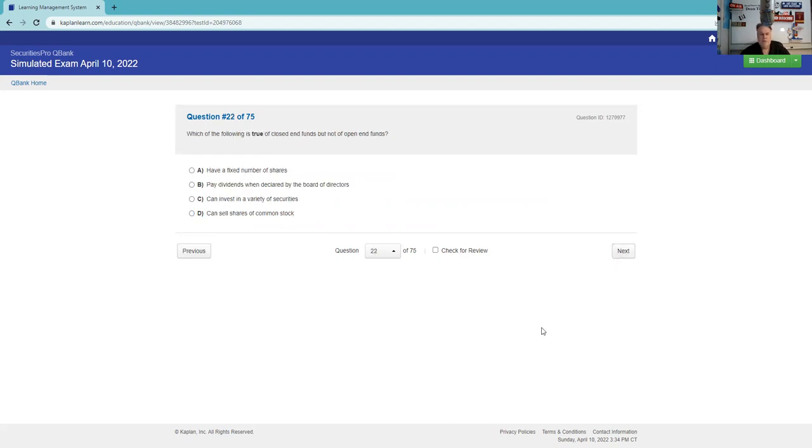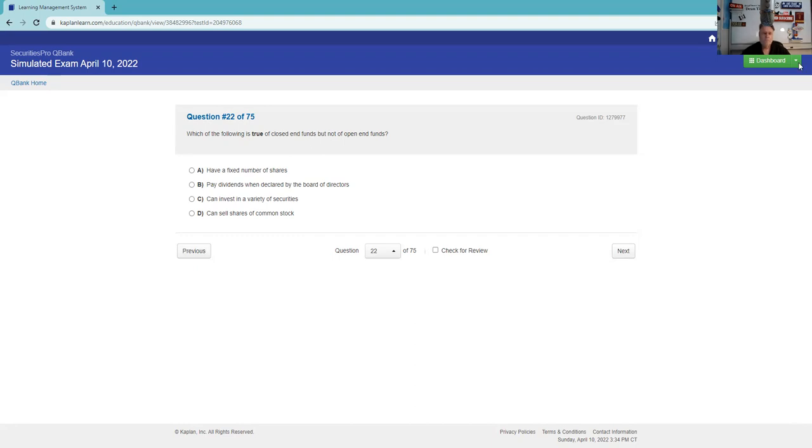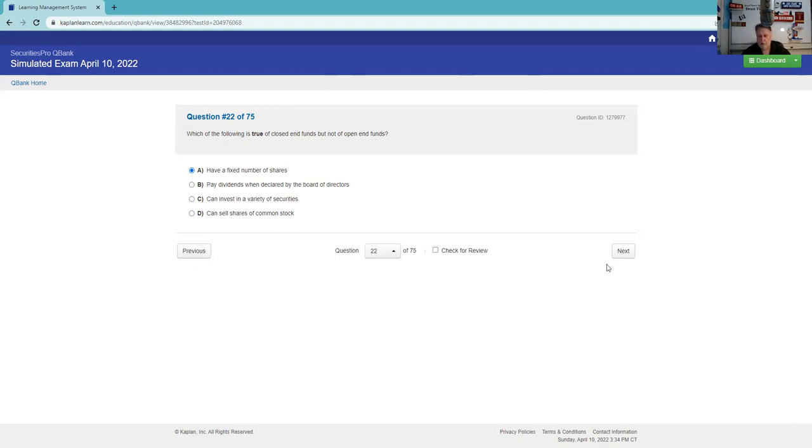Which of the following is true of closed-end funds but not open-end? You see a pattern here, this is really testable. Closed-end have a fixed number of shares. Yeah. Which of the following is true of closed-end but not open-end? Yeah, that's the whole point. They trade supply and demand. Both pay dividends, both can invest in a variety of securities, and both can sell common stock.